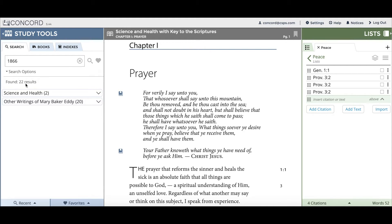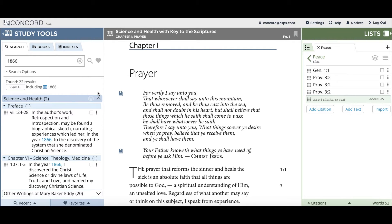You can see it found 22 results. When I click on the Science and Health drop-down menu, you can see both of the citations that include the year 1866.